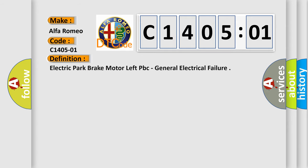The basic definition is: electric park brake motor left PBC, general electrical failure.